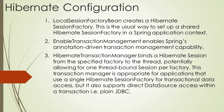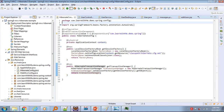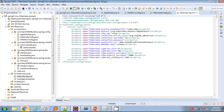@EnableTransactionManagement enables Spring's annotation-driven transaction management capability. HibernateTransactionManager binds a Hibernate session from the specified factory to the thread, potentially allowing for one thread-bound session per factory. This transaction manager is appropriate for applications that use a single Hibernate SessionFactory for transactional data access, but it also supports direct data source access within a transaction — i.e., plain JDBC.